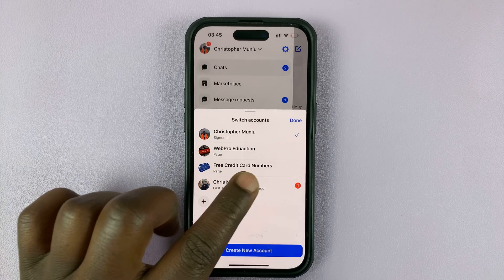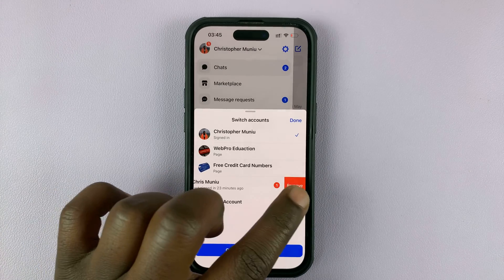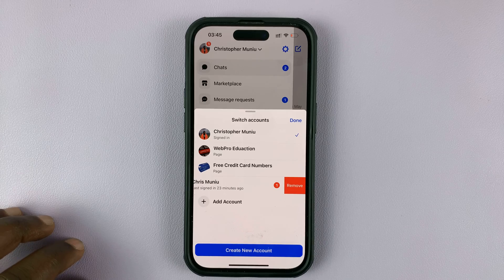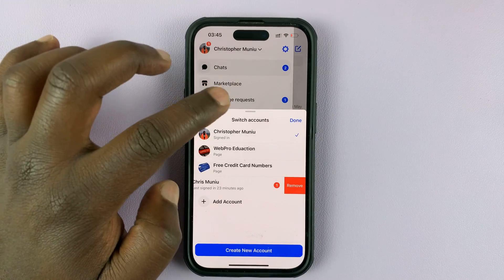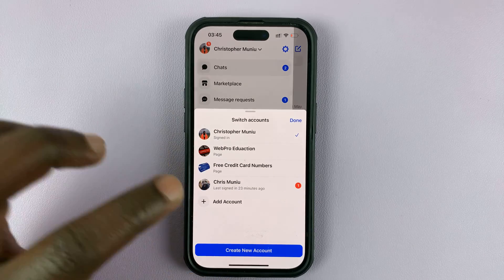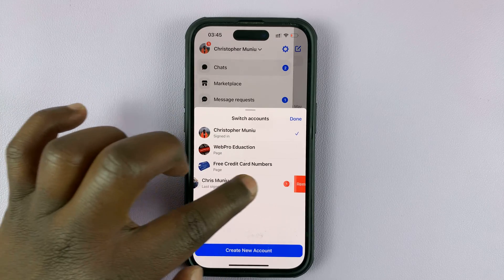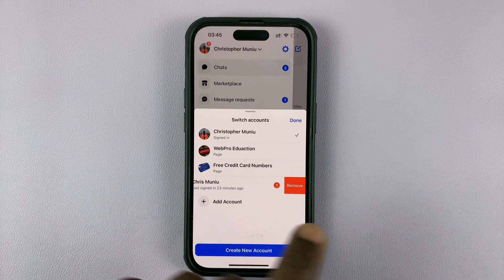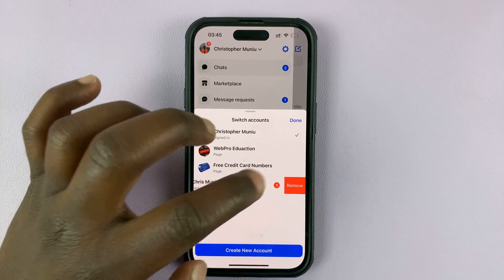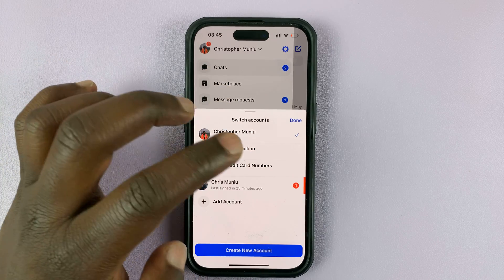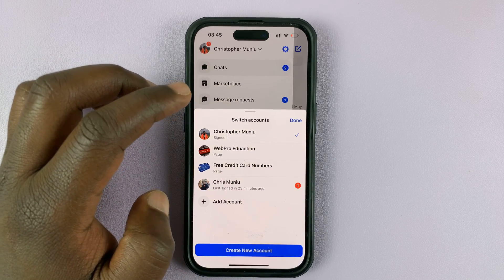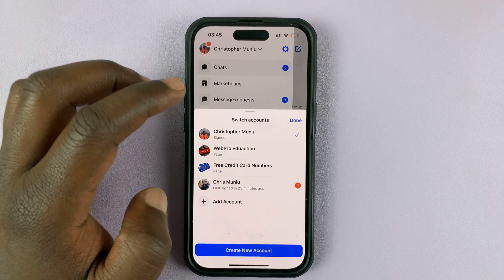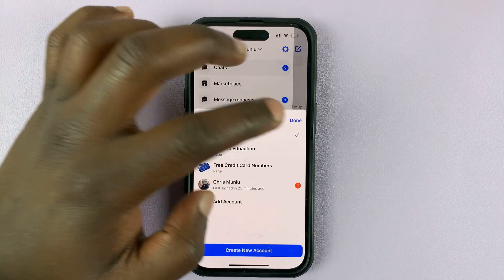To remove it, slide left and then tap on Remove, and follow through to remove that Facebook account. Swipe left like that — it reveals the Remove button, which you can use to remove the second, third, or any extra Facebook account.